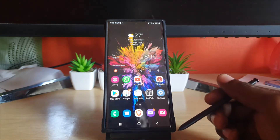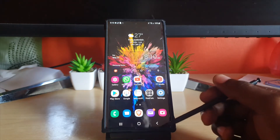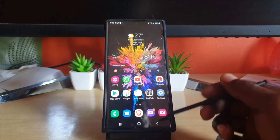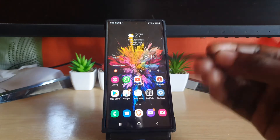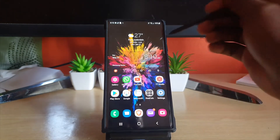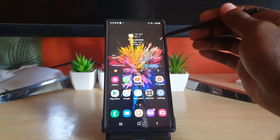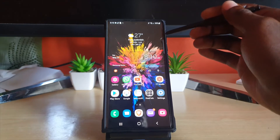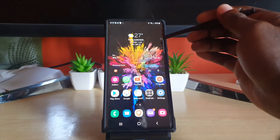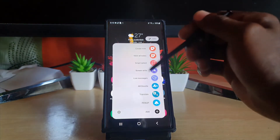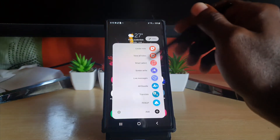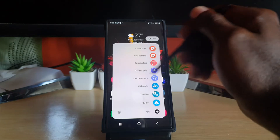The S Pen menu will appear whenever you remove the S Pen. It's usually a faint menu, as you can see here in the upper right. If you tap it, it brings up a full menu with a white background.